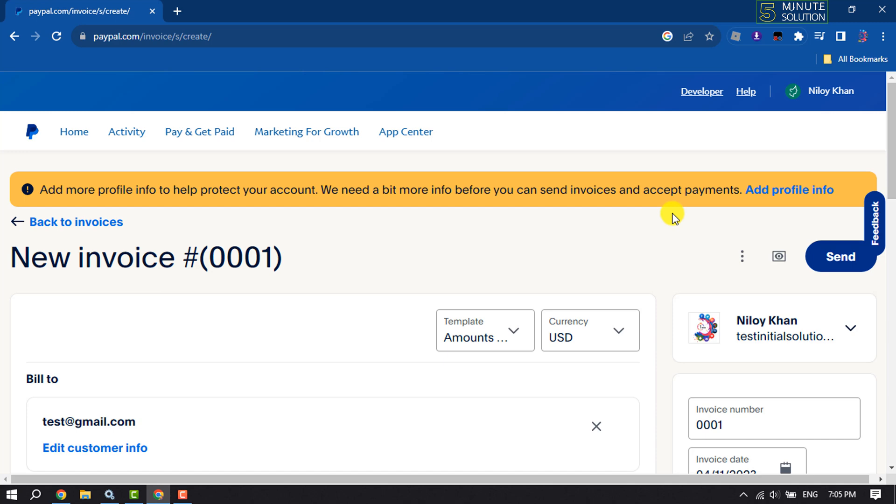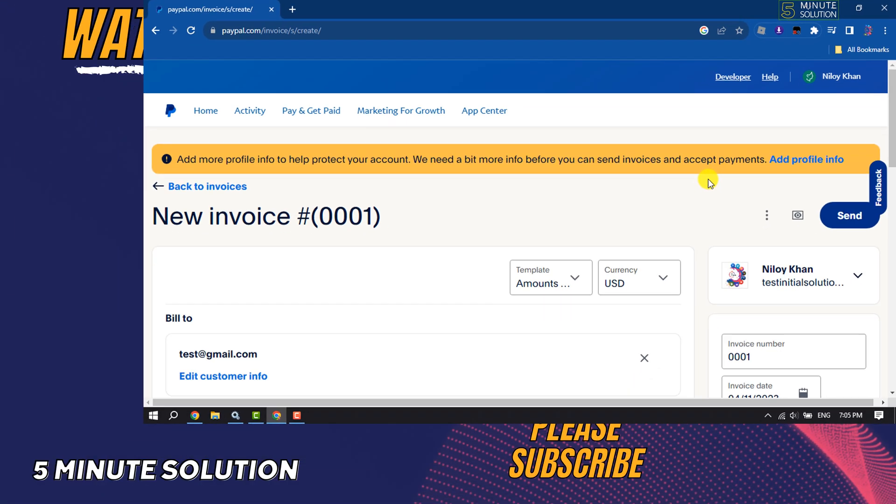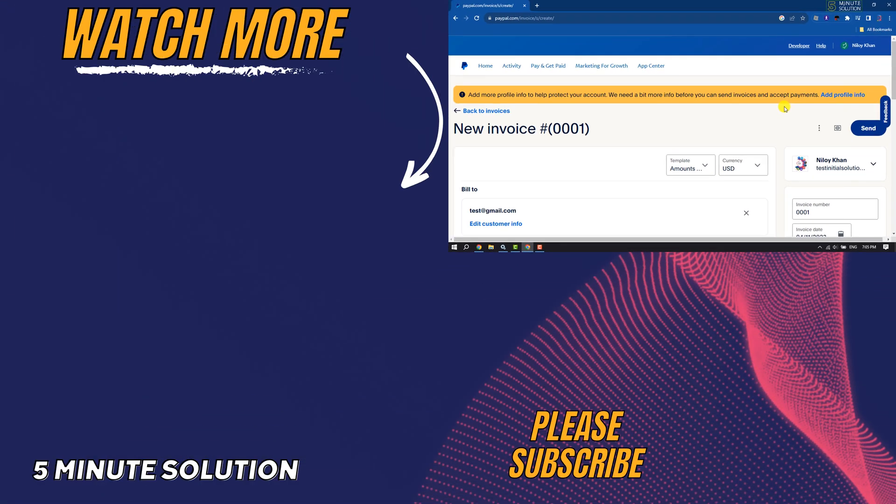If you find this video helpful, make sure to subscribe to How To One Minute. See you in the next video.